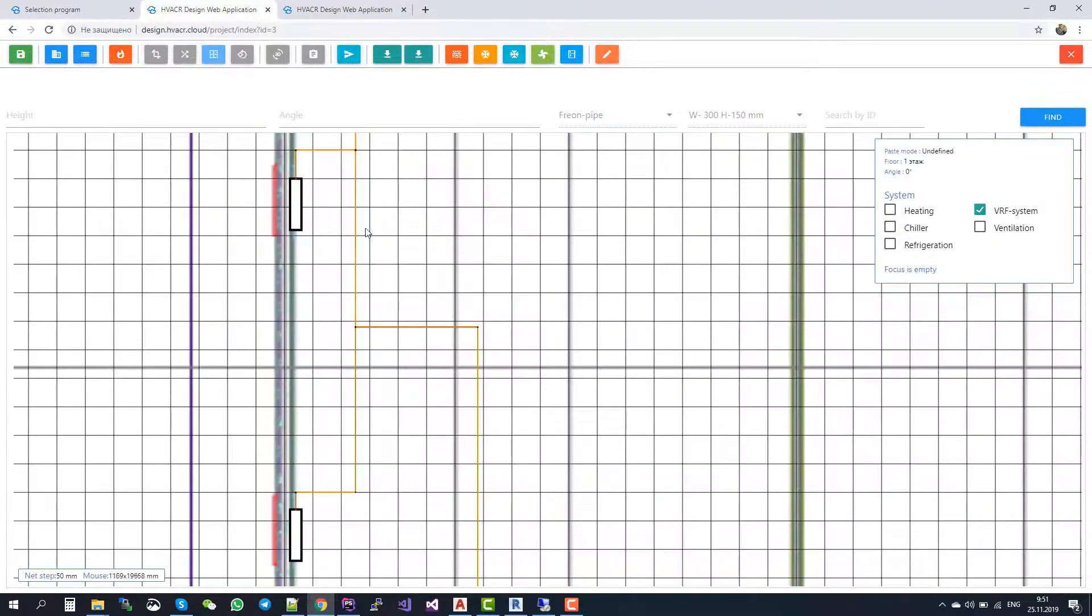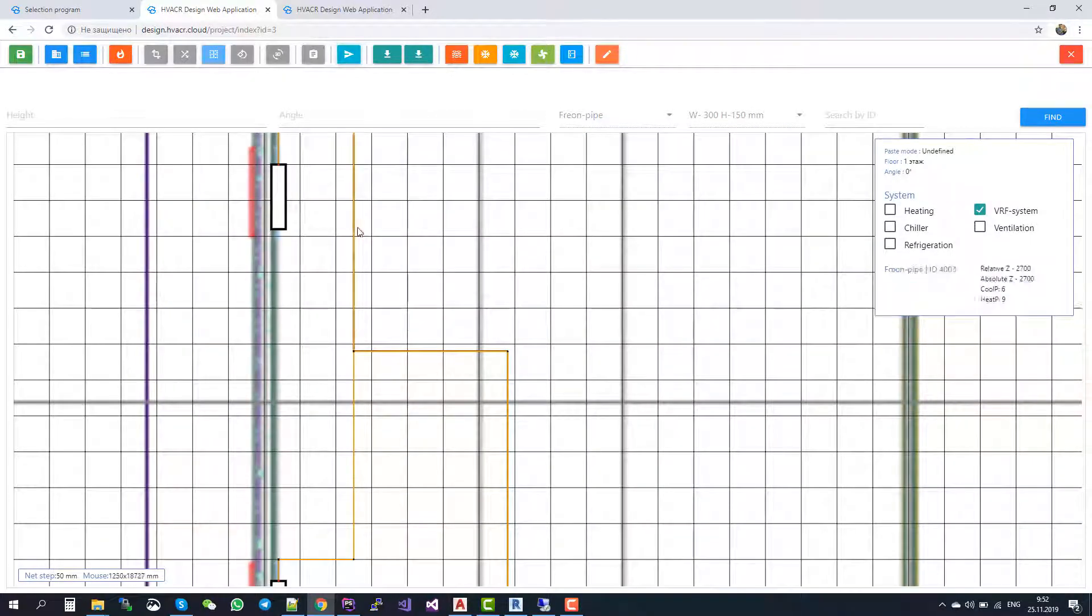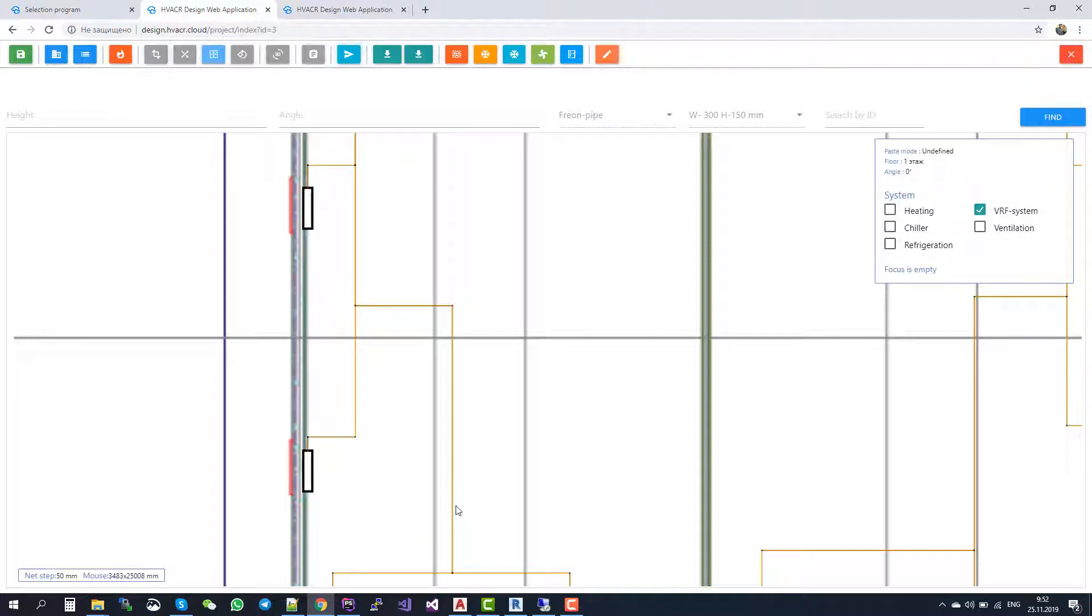Here you see only one pipe, but in fact, it's two pipes together. But it's easier for a designer to draw one pipe for VRF systems.